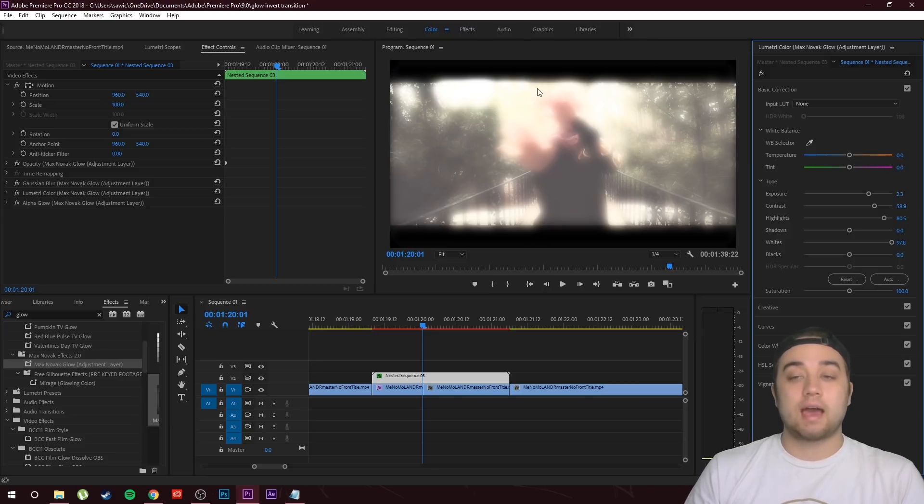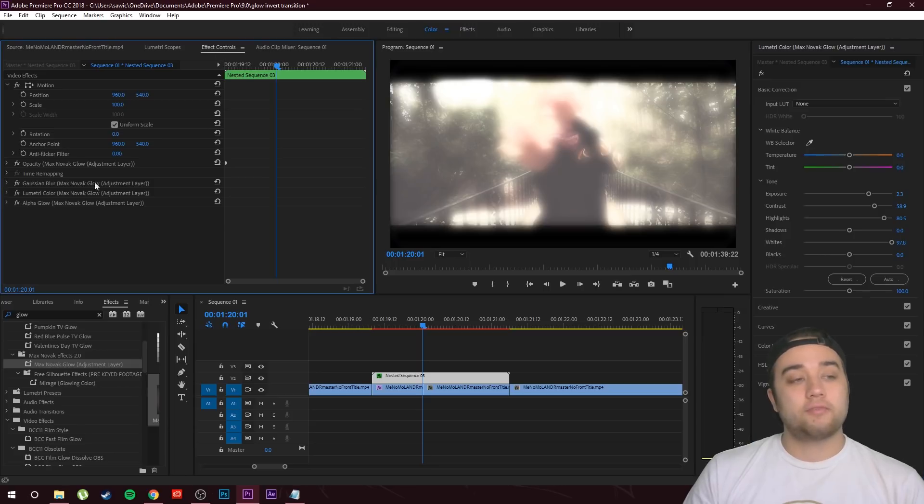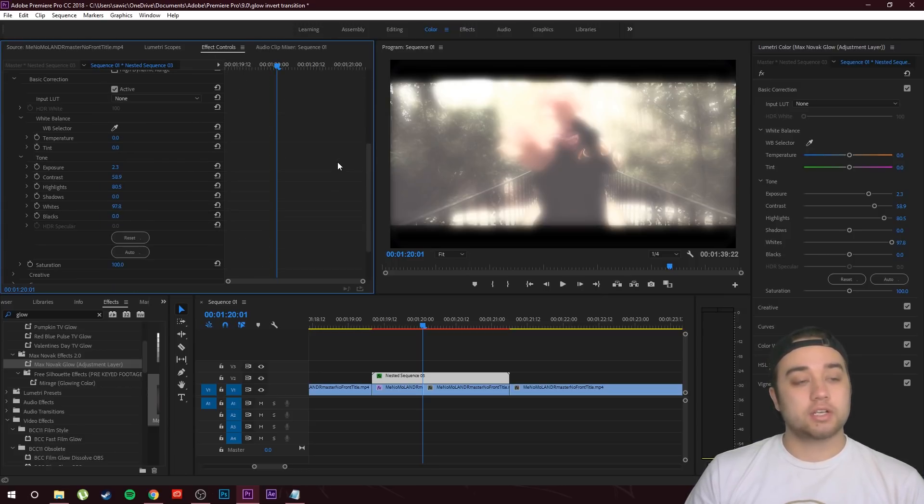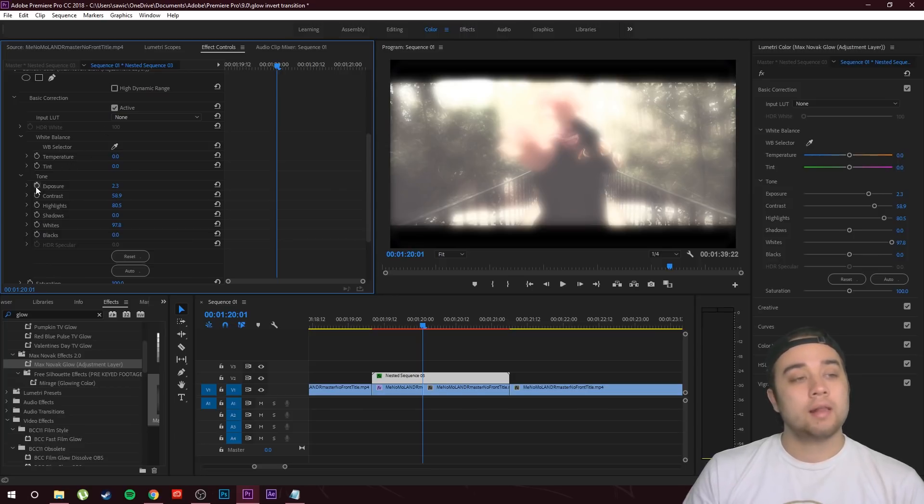Now I'm going to click on Lumetri Color in my effect controls right there. We can just drag down, let's go into basic correction, and you're going to see all your Lumetri settings right there. Let's go ahead and just keyframe all of those just like that.